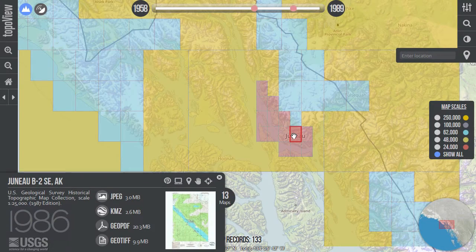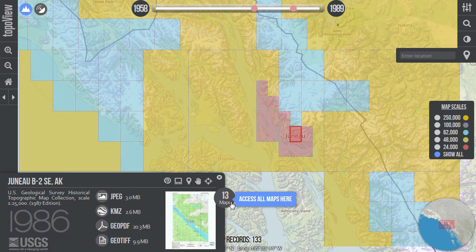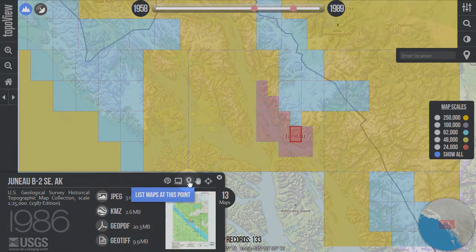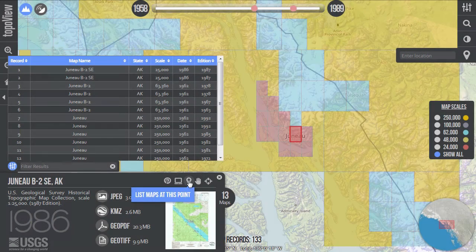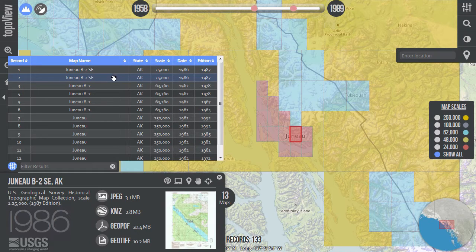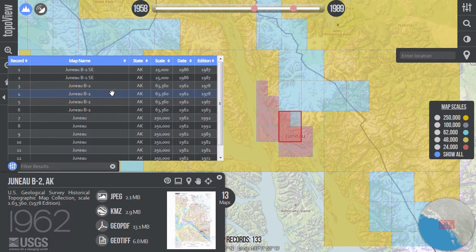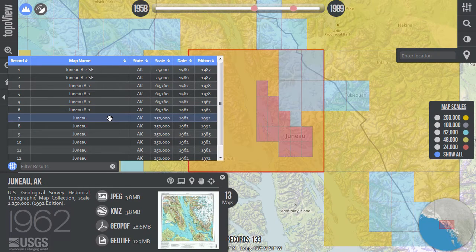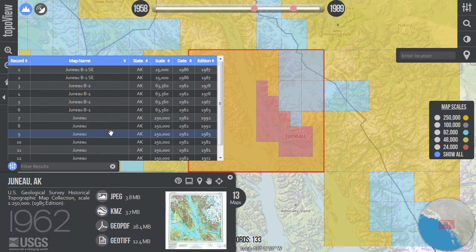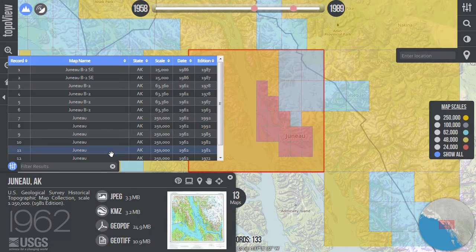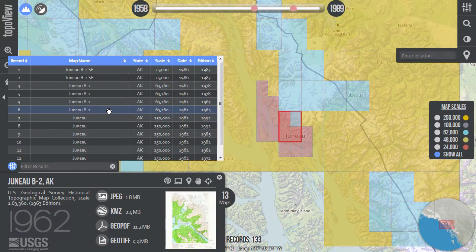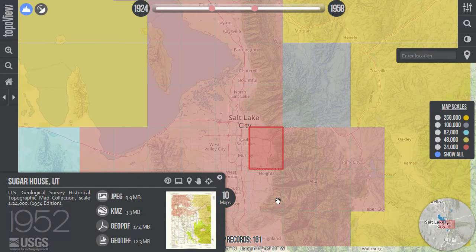When you click on a map, the counter in the map information window shows the number of maps that were published at that location. If you want to get more details about those maps, you can view the map in a records table by clicking on the map counter number or the map marker icon above the preview image. The map records table makes it easy to inspect and compare maps at a certain point or maps found through the search tool. Simply hover or click any table record to see additional information in the map information window. Note that the extent of the selected record is highlighted in red in the interface.